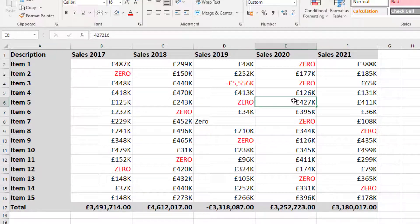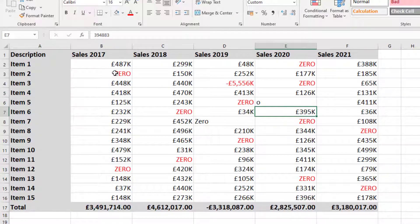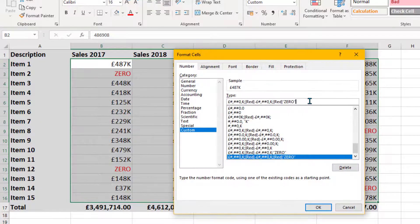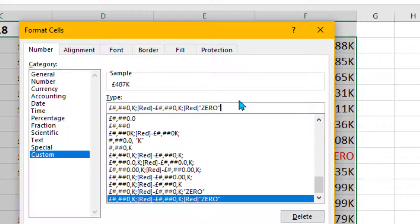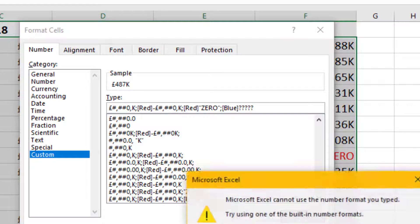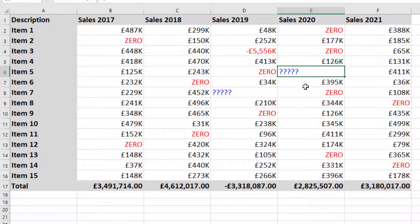We might also want to format the text section to catch accidental text entries — for example, someone typing the letter 'o' instead of a zero. Highlight the range, Ctrl+1, go to the end of the type, add another semicolon, and specify the text format. We'd like text to appear in blue, so type [Blue] and then put some question marks. Remember to put the text format in speech marks. Click OK and any accidentally typed text will appear as blue question marks.